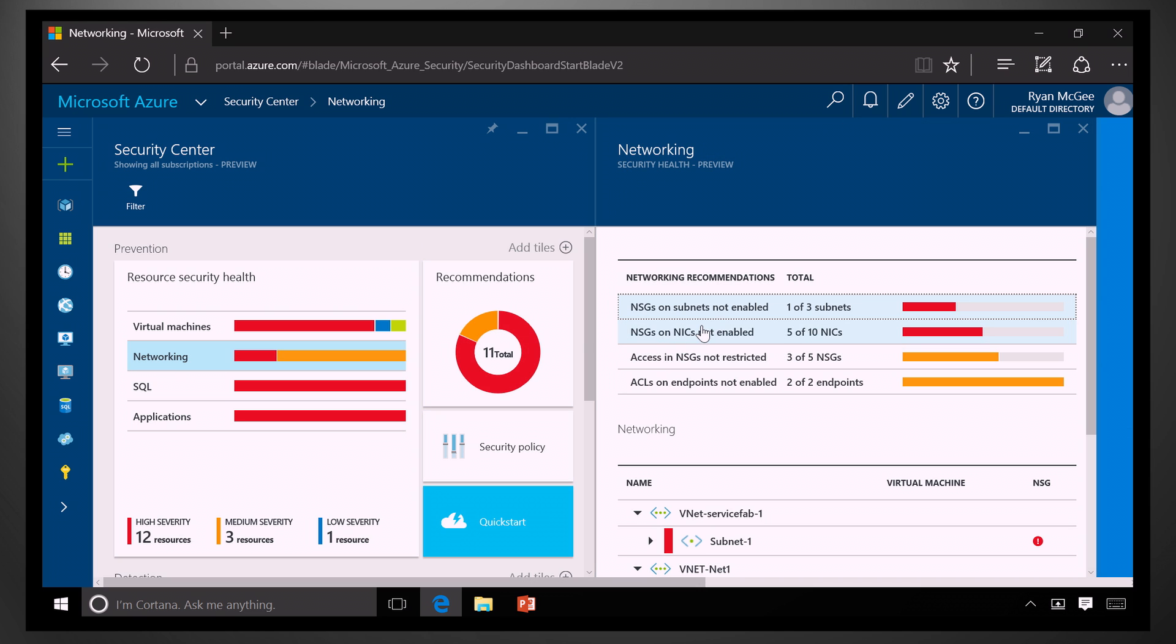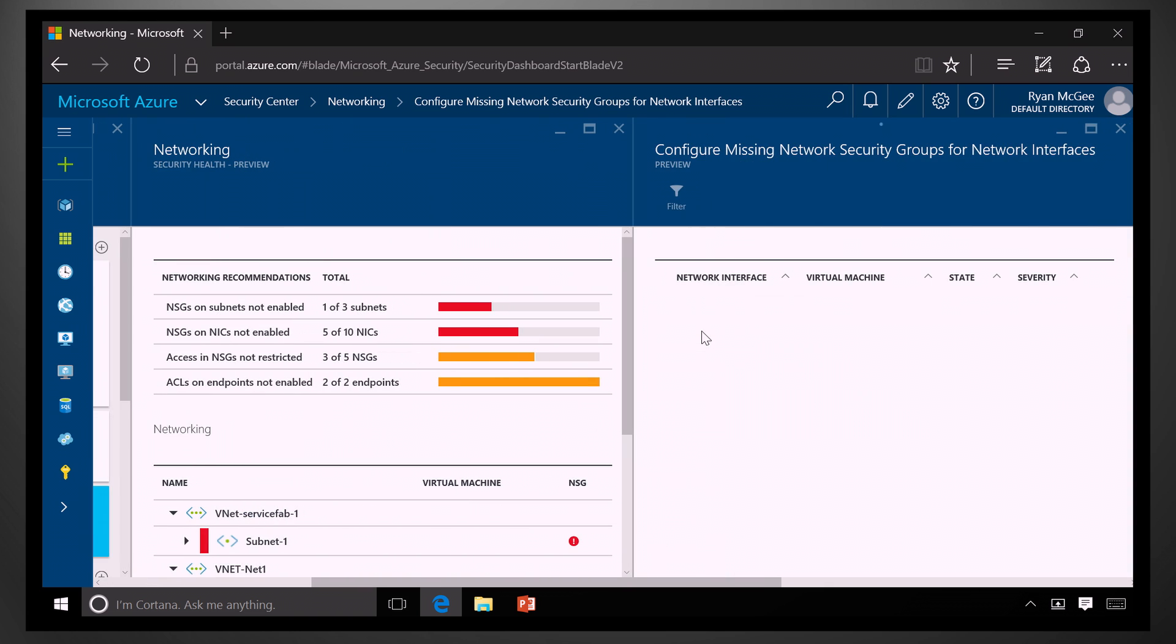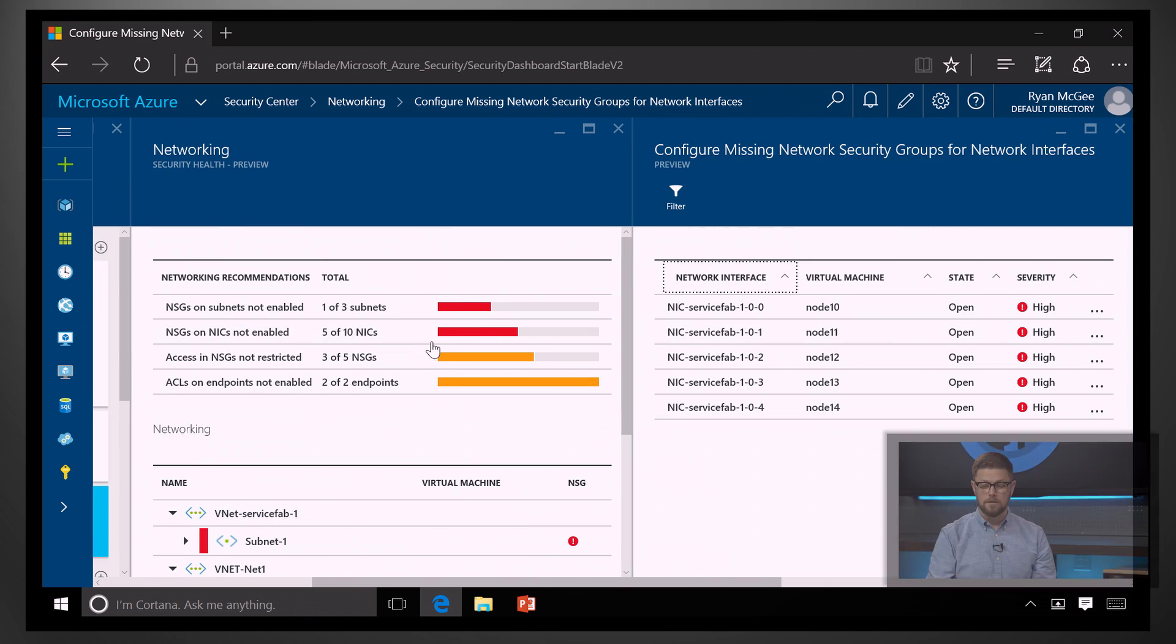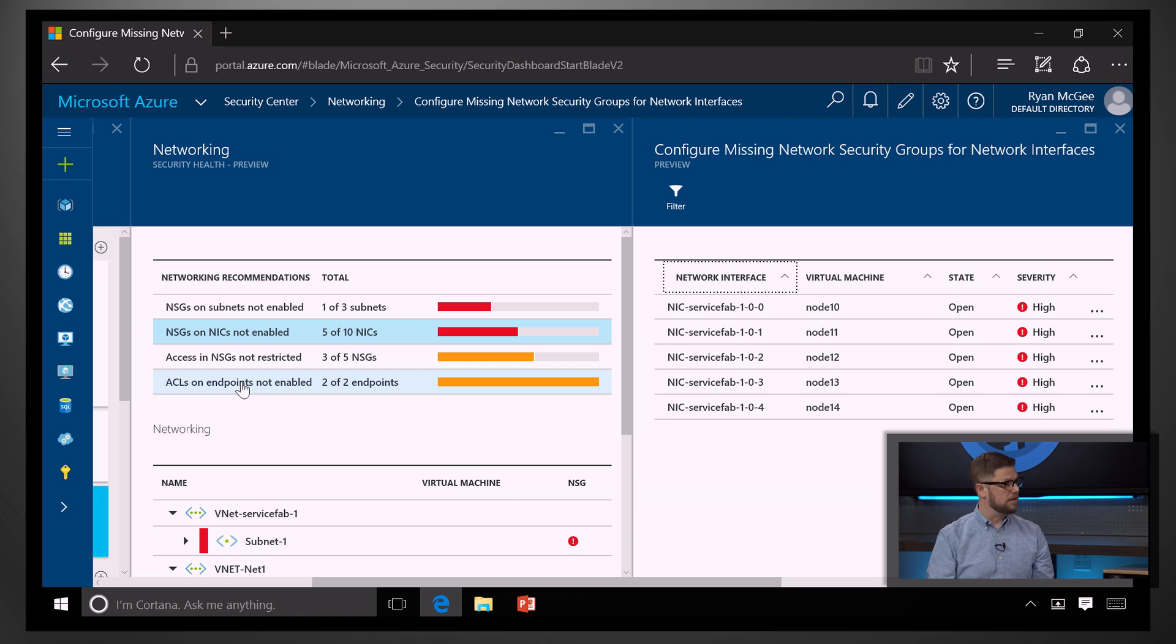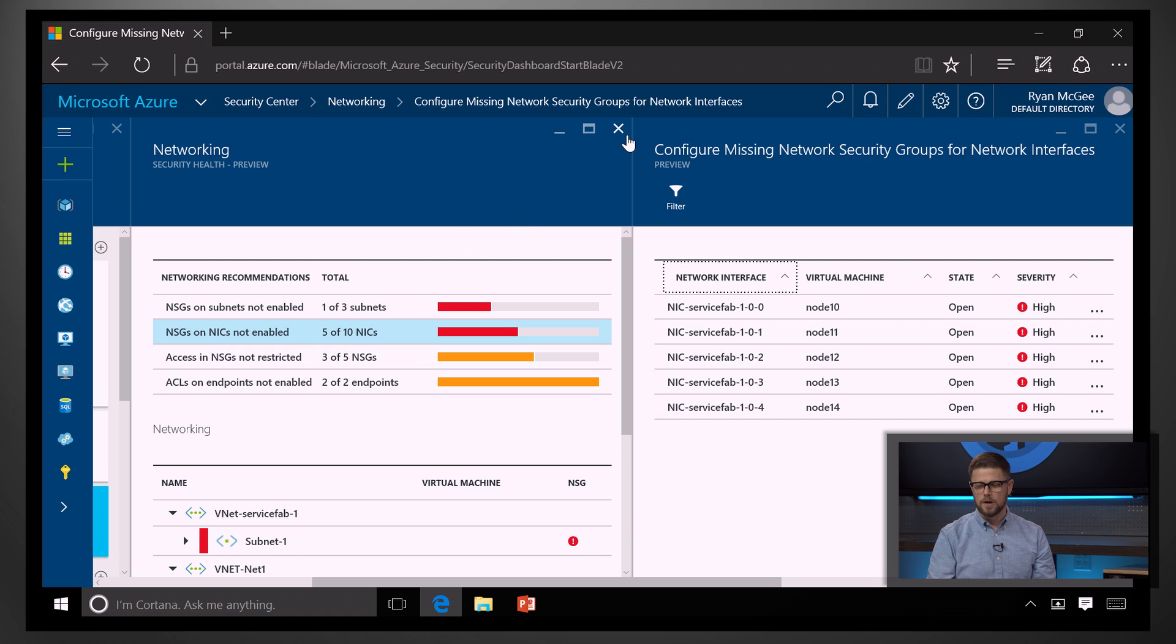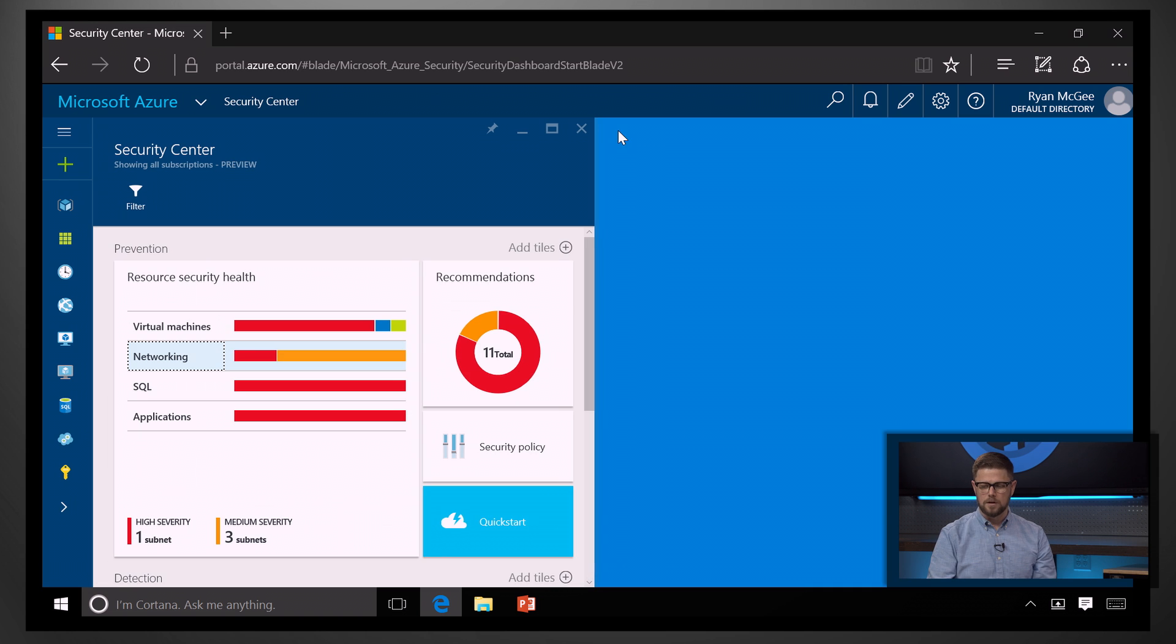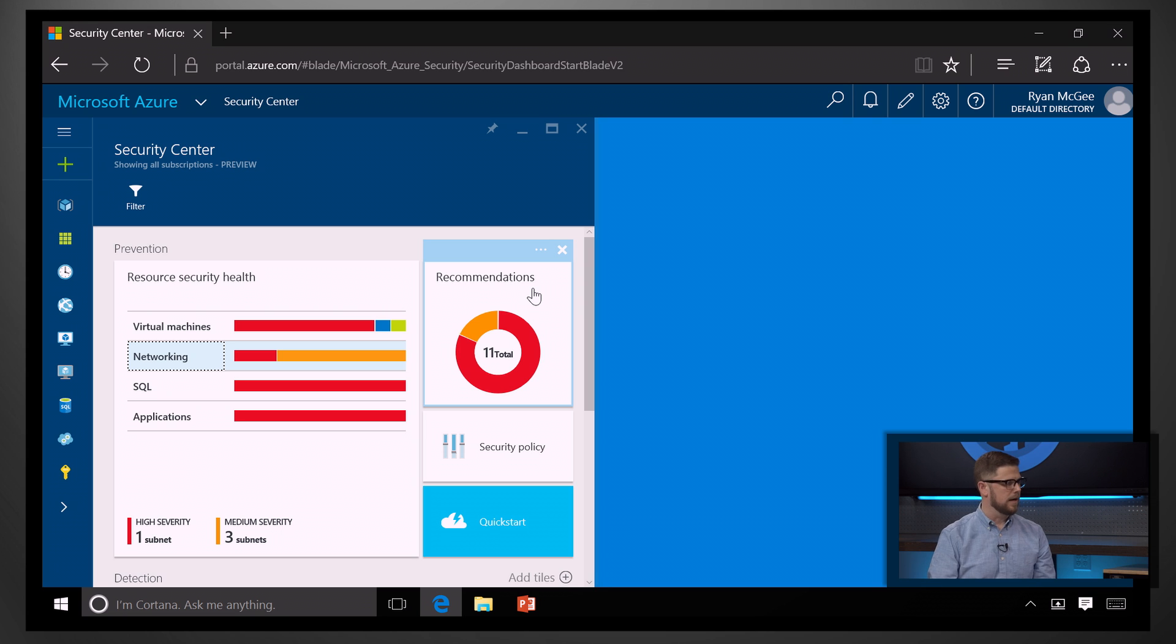I can see here that I have some network interfaces that don't have network security groups enabled. Or, I also have a few endpoints without access control lists. So, these are the types of recommendations that I get. And, on any one of them, I could drill in and get some more information. We also collect them all in one spot here in this recommendations tile for easy access.